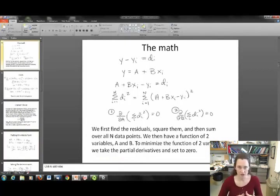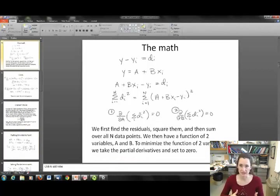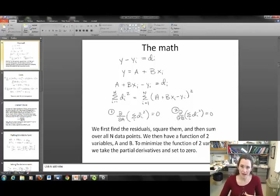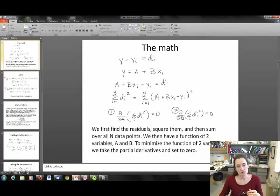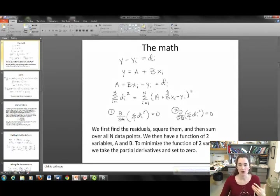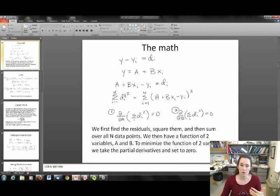I'm going to take you through the proof of how we find the constants A and B and their uncertainty. First, you need to calculate your y residuals. That's going to be y minus yi, equal to di — the term we've used in the past for residuals. Now y is what the best fit line predicts, and yi is the actual data point value. So your residual is A plus B·xi minus yi. We need to sum over all n data points and square those residuals, giving us the sum from i=1 to n of di squared.